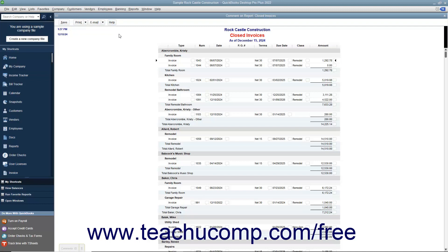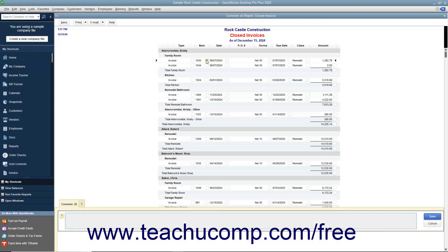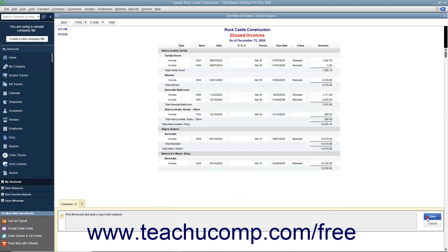To comment on an item or line item within a report, click the small comment balloon icon button to the right of the item on which you want to comment. The comment balloon will display a number starting at 1 and increasing sequentially, which corresponds to the comment number shown in the Comments pane at the bottom of the report window. Click into the Comment field shown within the Comments pane, type the comment you want to appear, and then click the Save button to the right of the comment within the Comments pane to save the comment.